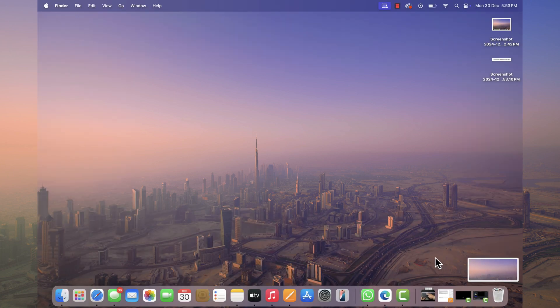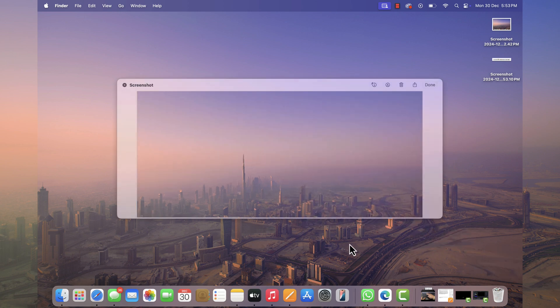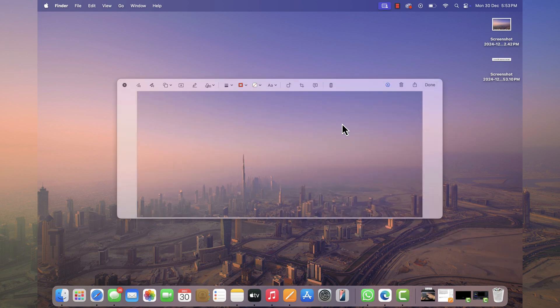Once you have taken screenshot using one of the methods discussed above, the screenshot will open in the screenshot app. Here click on this markup icon to unlock editing tools. You can use this tool to make changes in the screenshot.